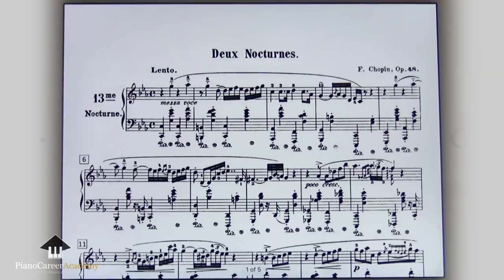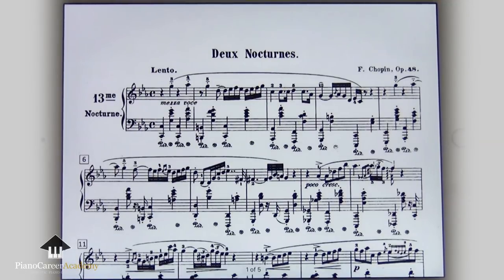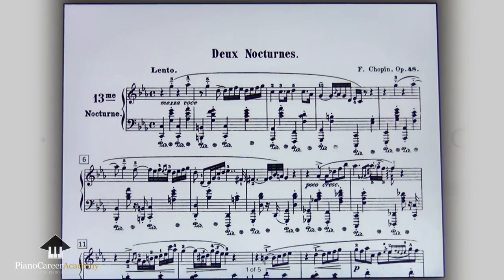As always, first we set the scene. We create a clear mental map of the piece by trying to understand its artistic concept, form, and dramaturgy. This vision will guide us every step of the way as we practice, making our work more targeted, efficient, and meaningful. With this piece, Chopin takes the genre of the nocturne to a grander scale: the tragic expression of a powerful grief. This is the main concept, the red wire that connects all sections of this very complex and dramatic music.